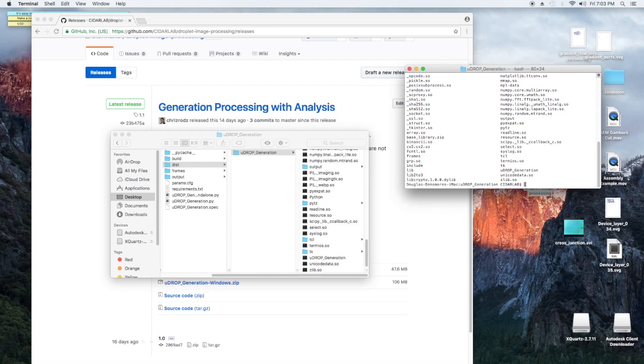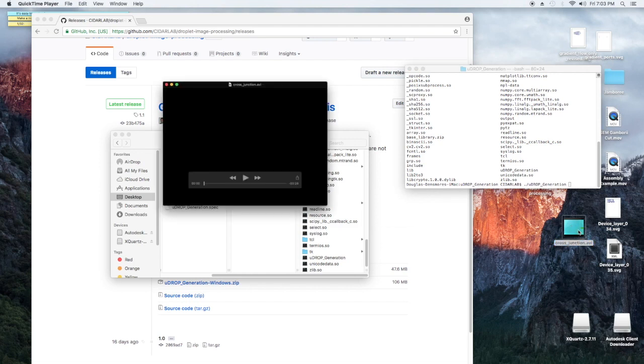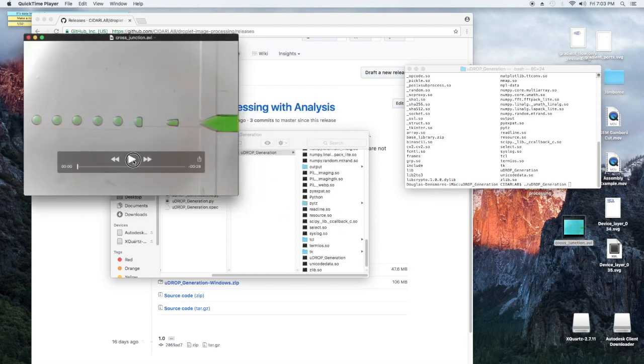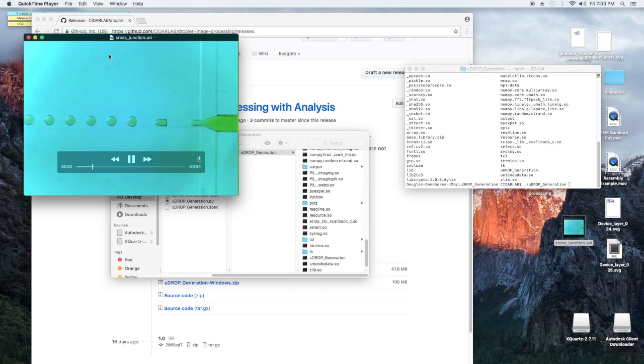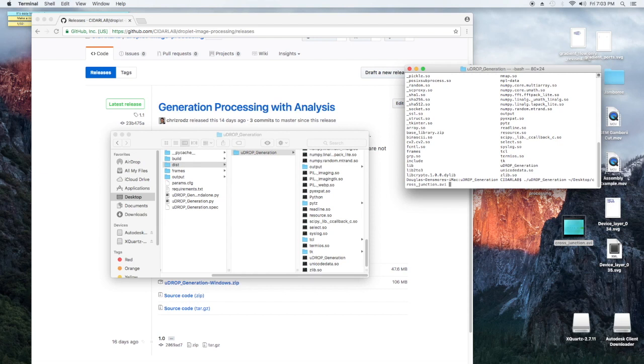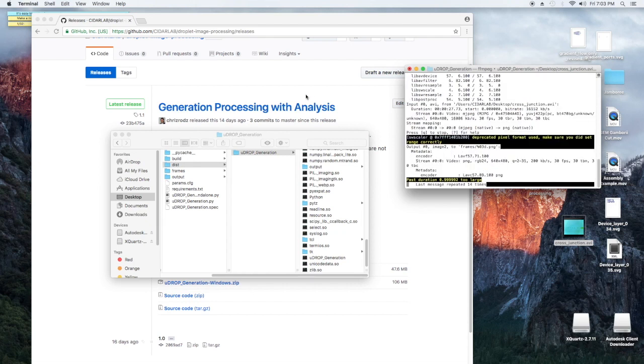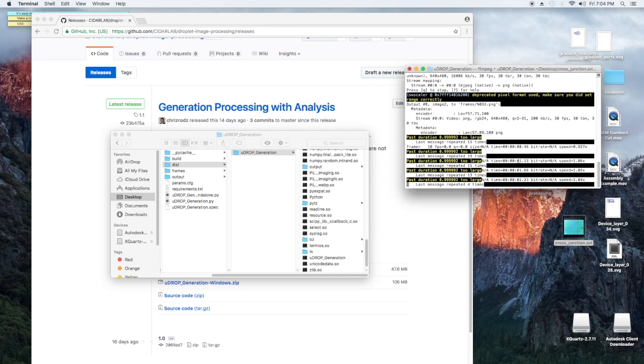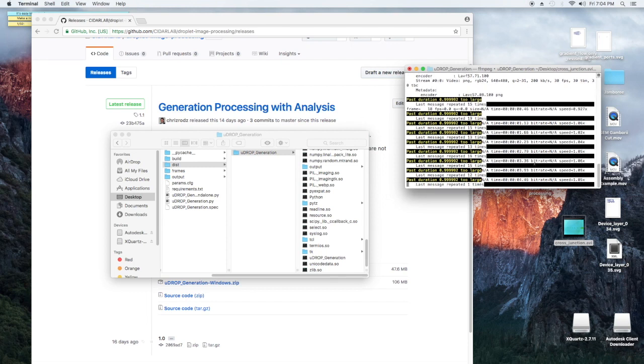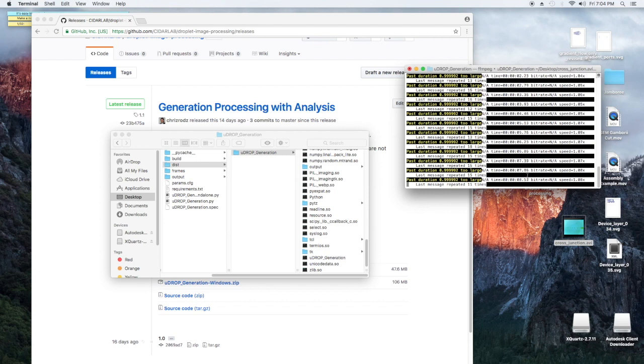So we're going to run this by just getting the name of the executable, and again if you're on Windows this is going to be the .exe file, and we're going to give it the location of one of our Droplet Generation videos. So I have on my desktop a short little video of Droplet Generation that you can see right here, so we're going to analyze this one. That's going to be on my desktop, so tilde slash desktop cross-junction.avi. So we're going to run that, and then ffmpeg is going to split it into its frames.